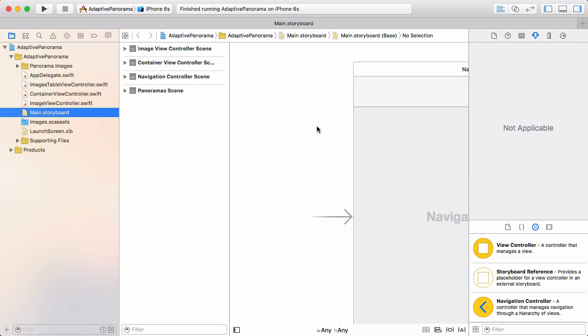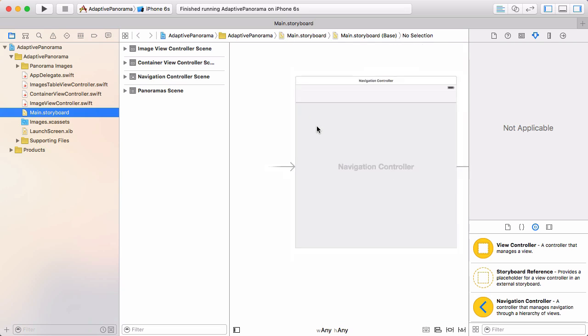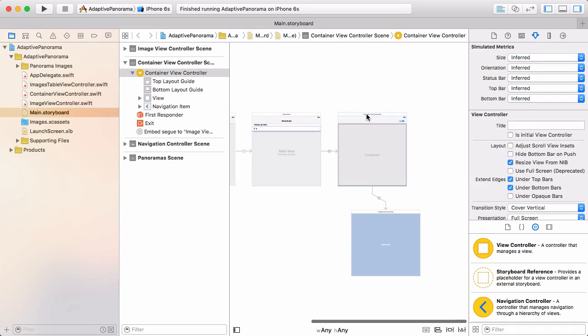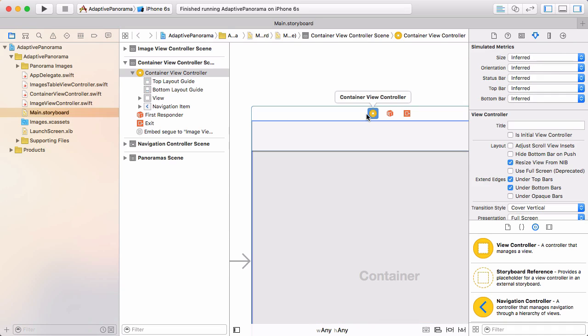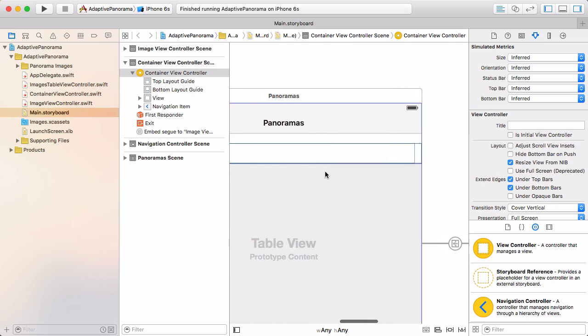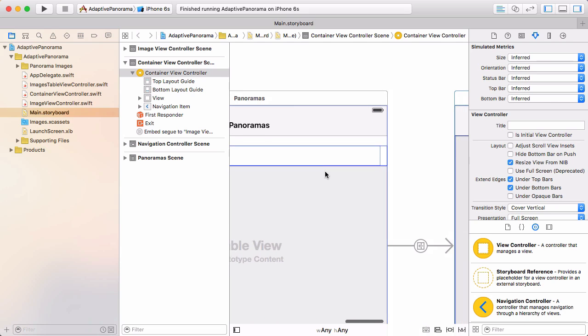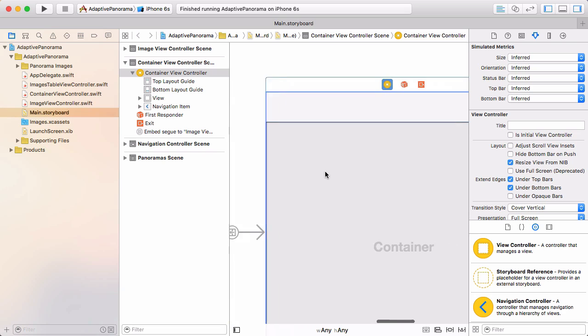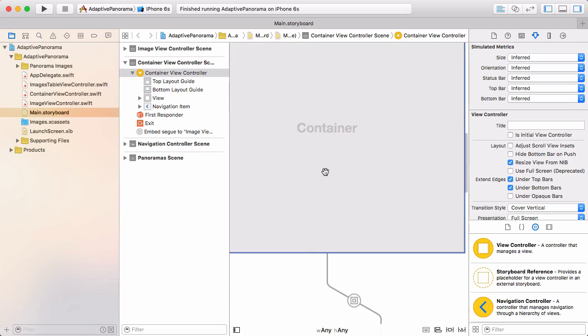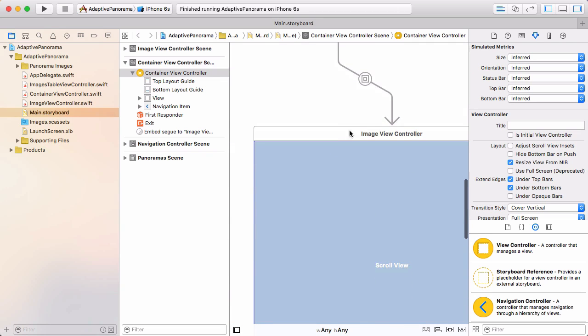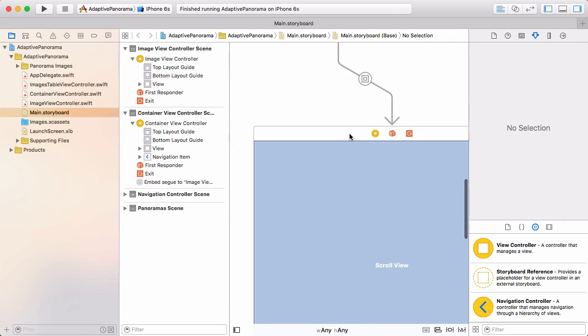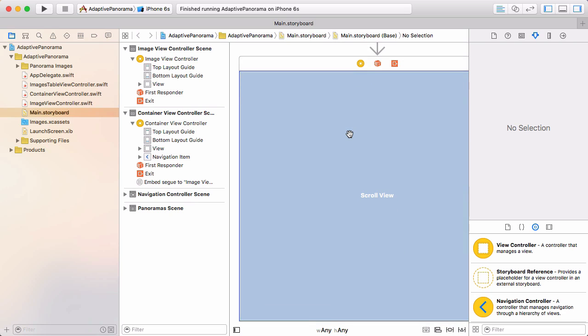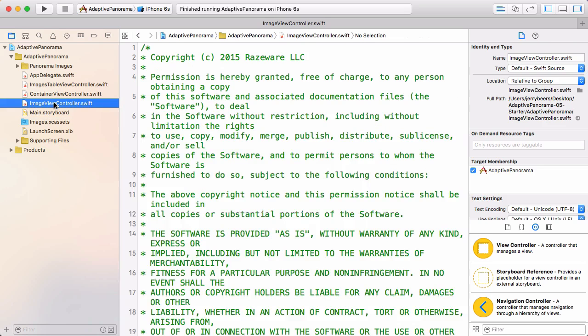Before we look at the code, let me just show you something here on the storyboard. So we have this container view controller. And when you drill down from one of the panoramic photos in the table view, it shows this container view controller. And the container view controller contains the image view controller. And the reason why we have this container set up is so that we can reuse this image view controller later on. So you'll see that a little bit later. Let's take a look at image view controller.